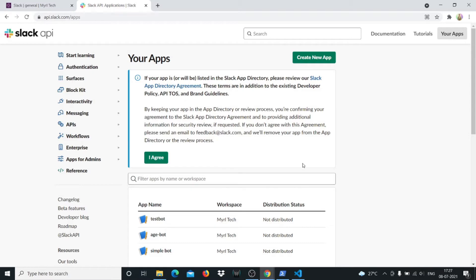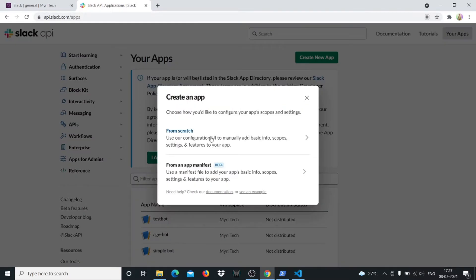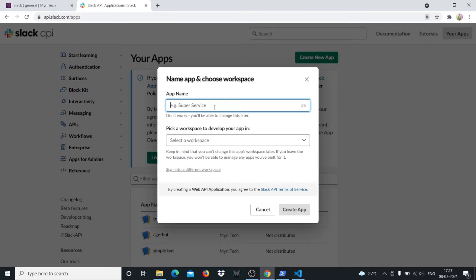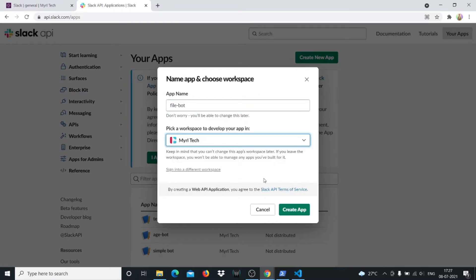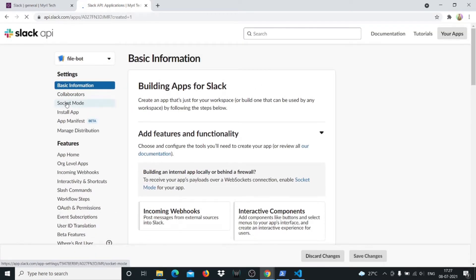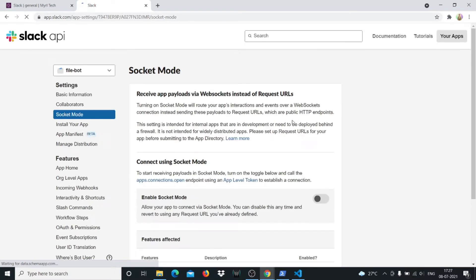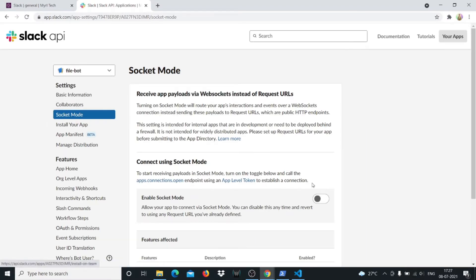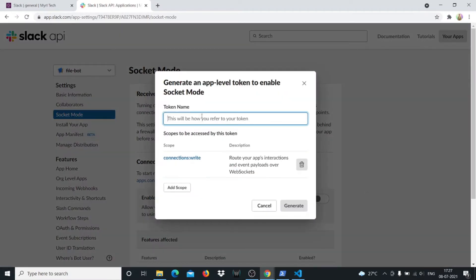Otherwise stick around to see how to get the bot token. On api.slack.com/apps, we'll create a new app from scratch. I'll call it the File Bot and the workspace is Moltech. Now I need socket mode to be enabled, so I'll click on Socket Mode — the third option — and enable it. I'll call this token the Socket Token.